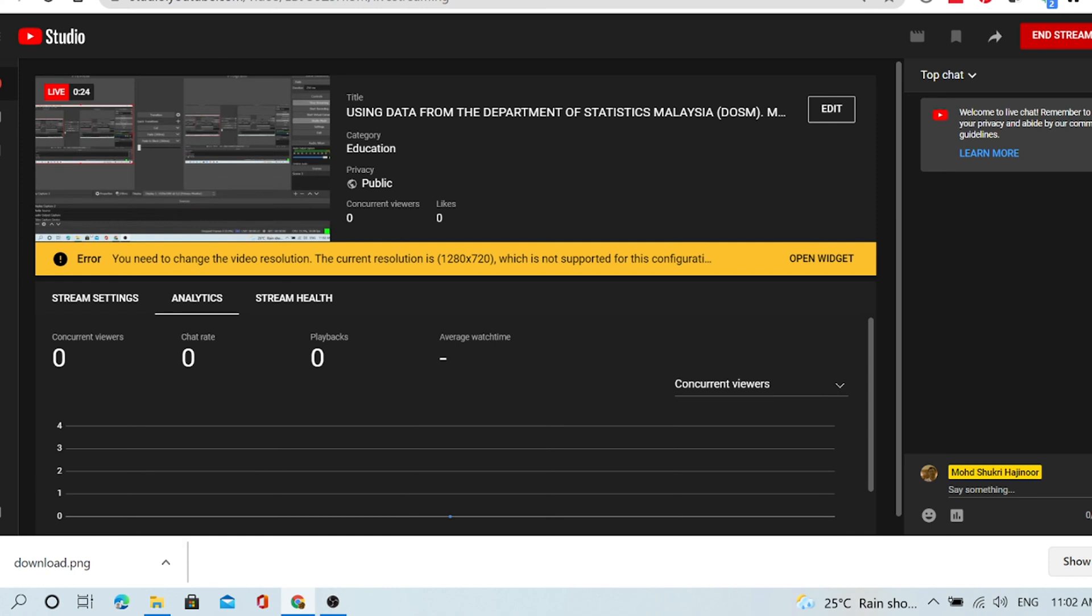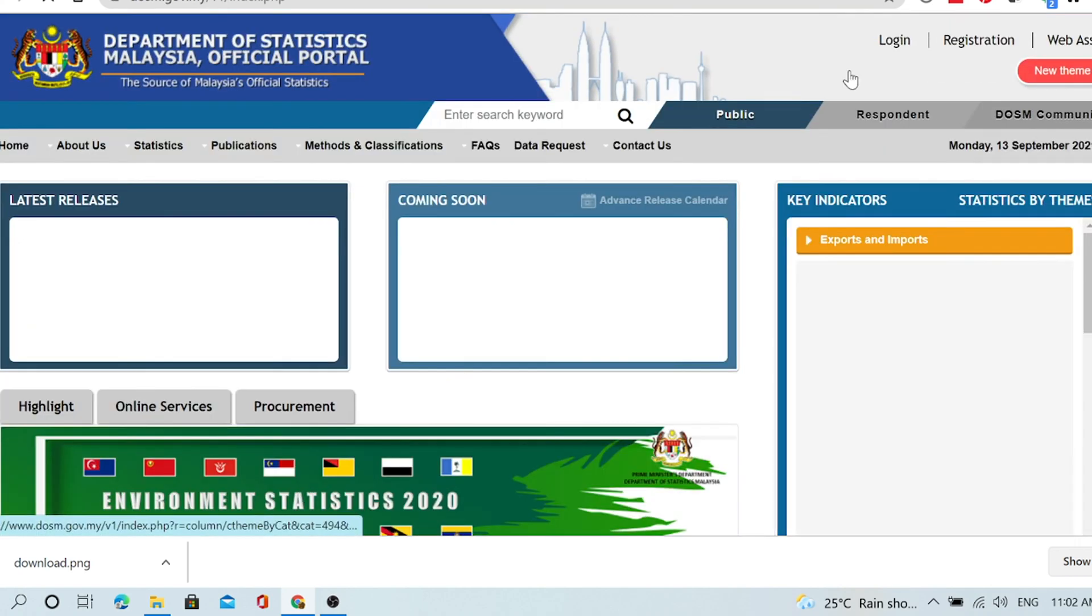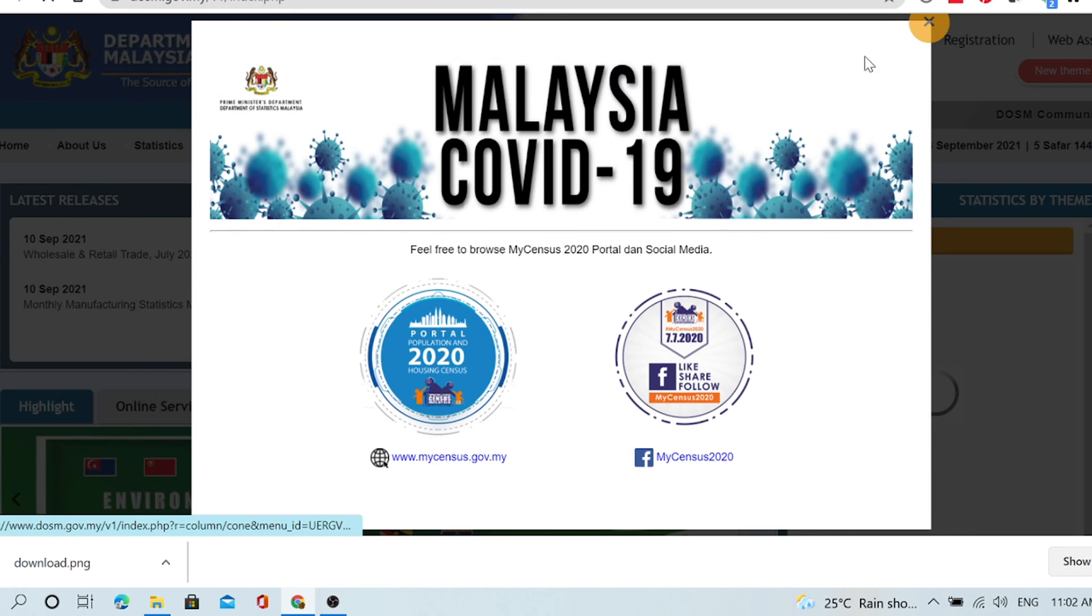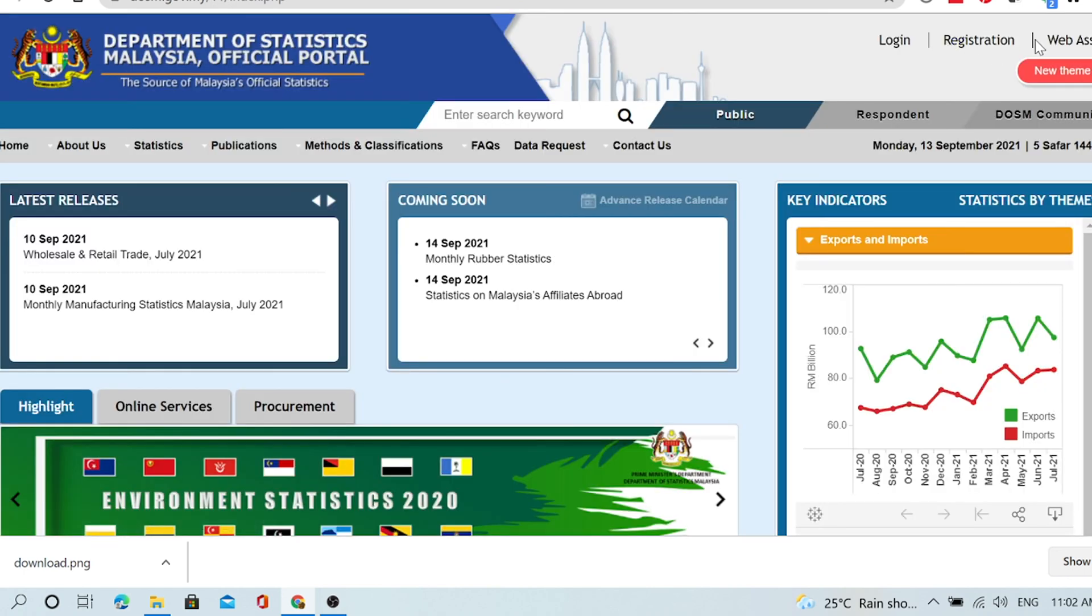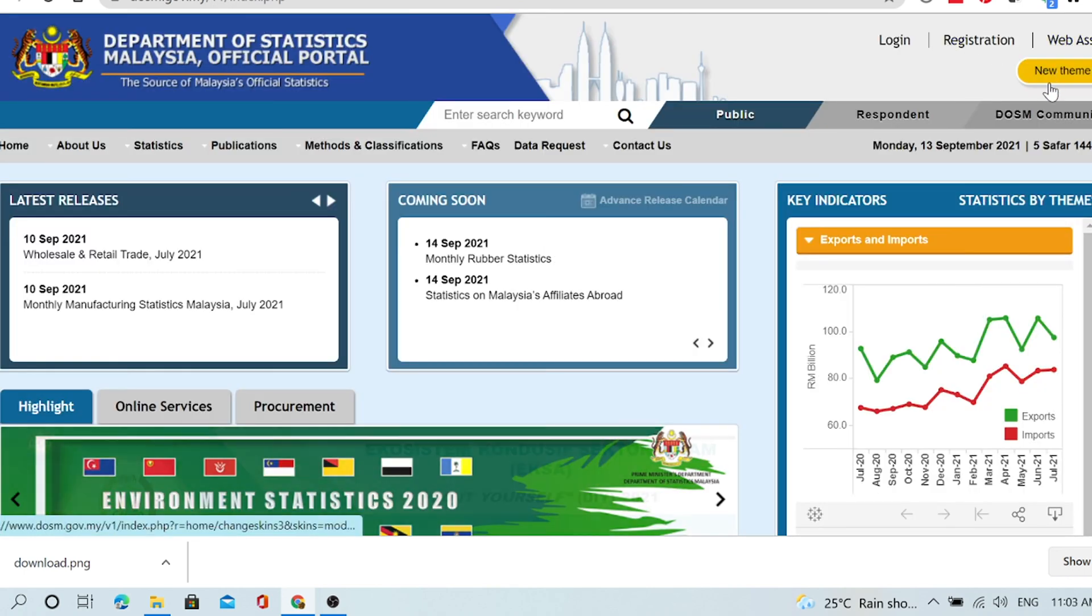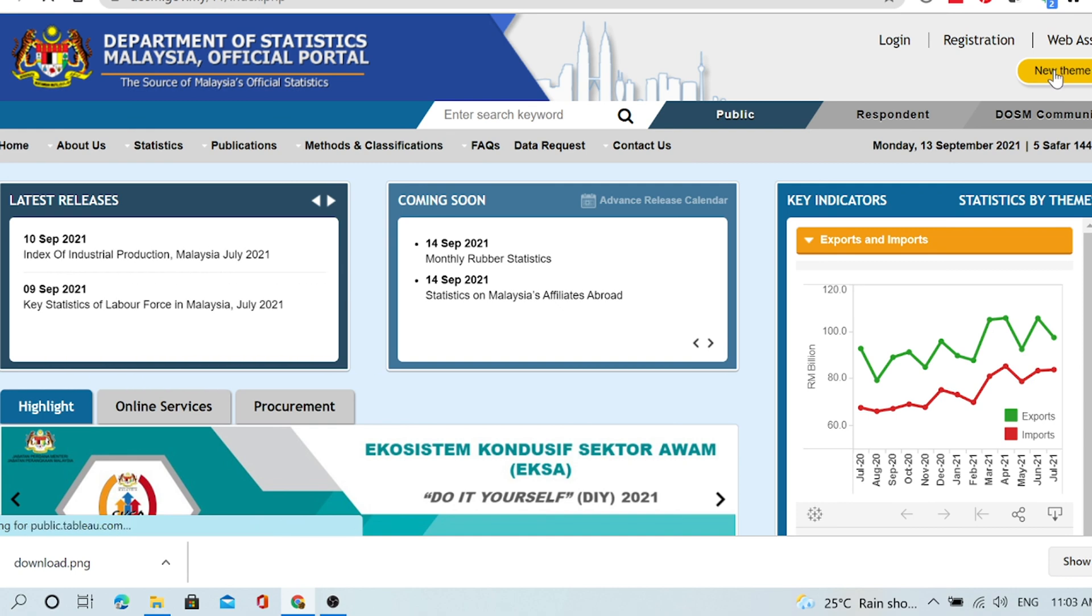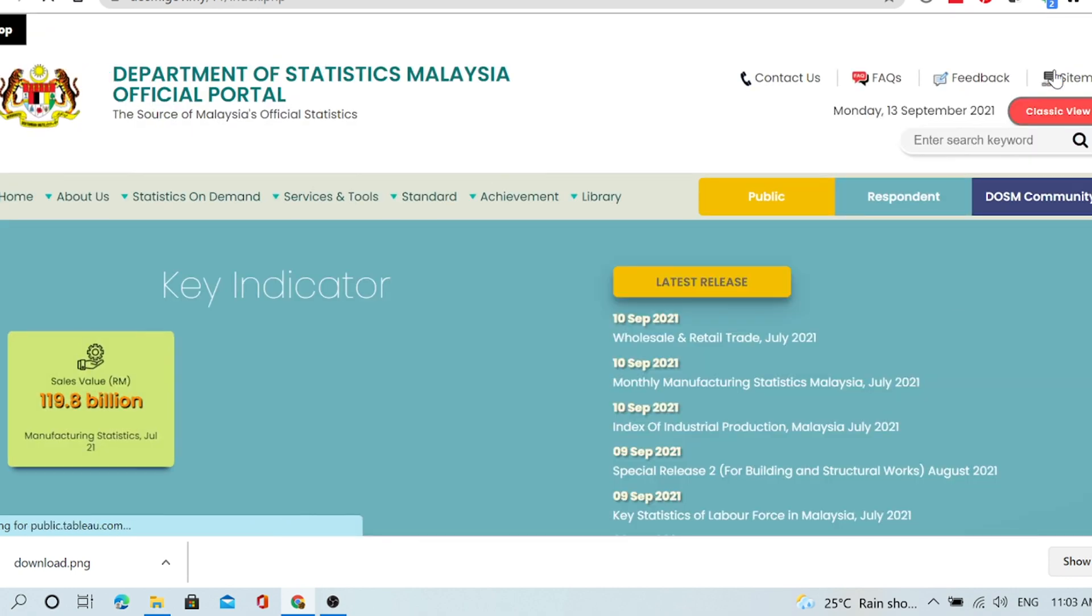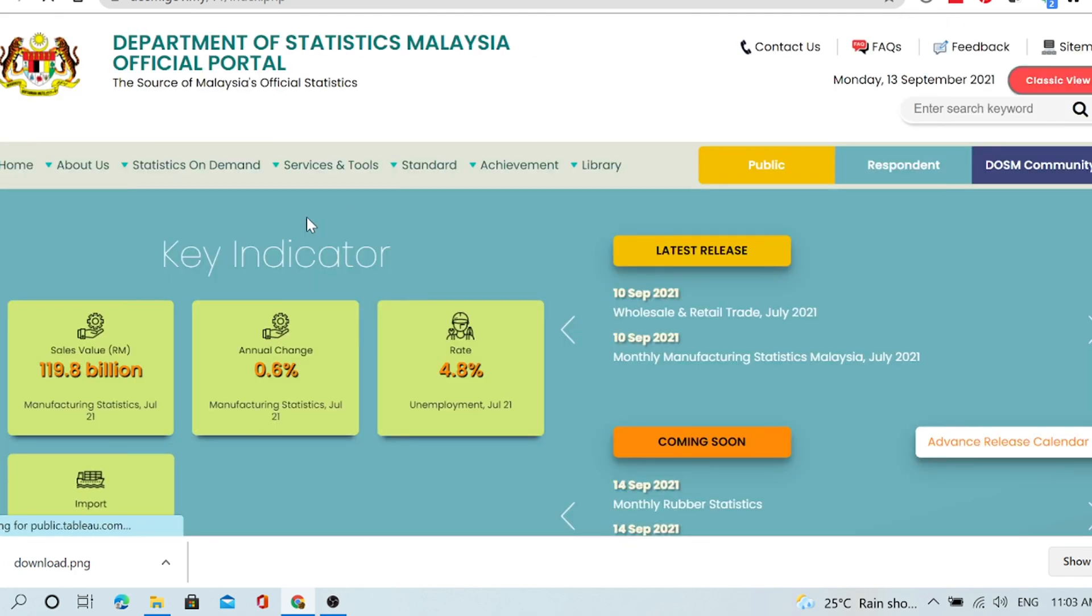This is the Department of Statistics Malaysia, the page. We enter here.